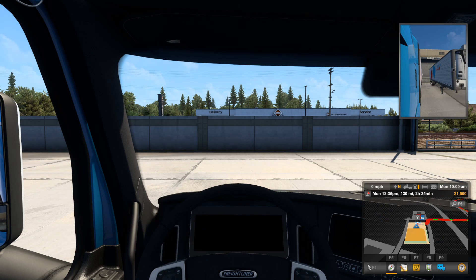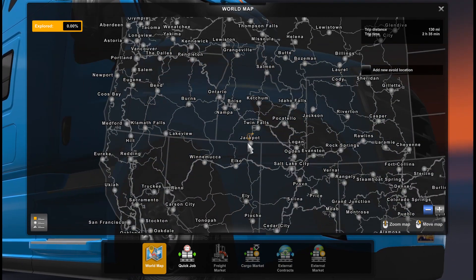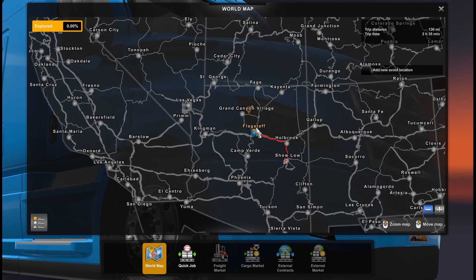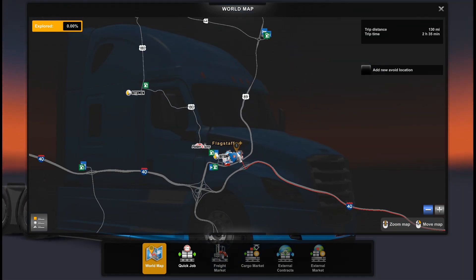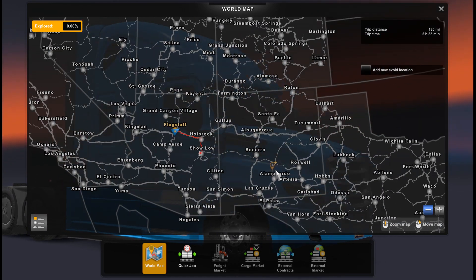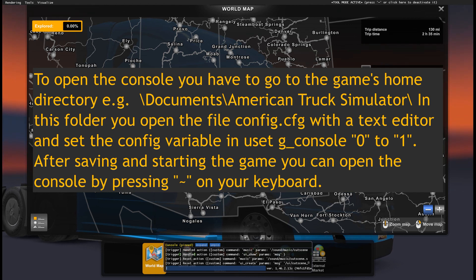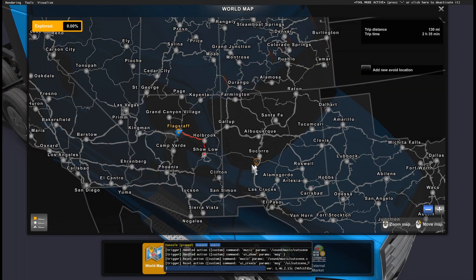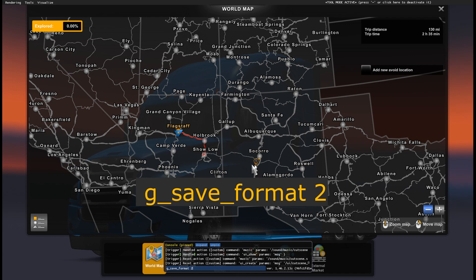Here we are — by default it's on the first route, first delivery, but we will skip it. Let's look at the map: you see it's absolutely empty, zero percent opened. The only opened location is the base and the city name Flagstaff. Now what we're going to do is make some changes in the game.sii file, so first we need to open the console and type 'gsave_format 2'.